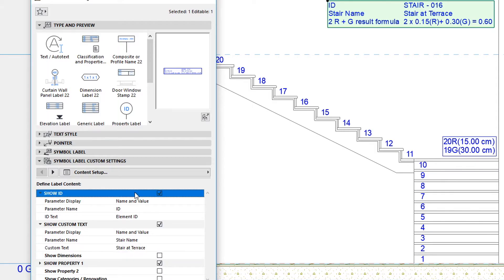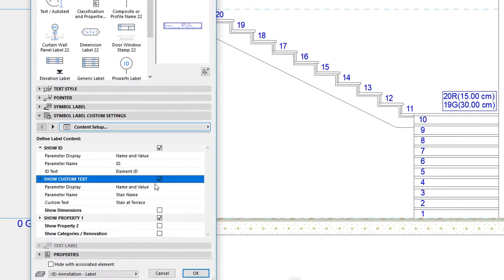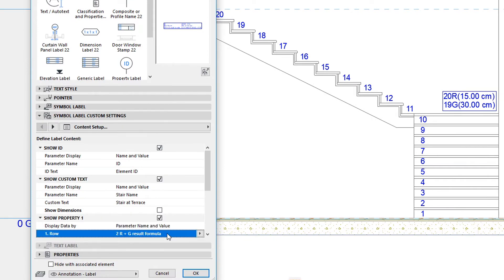It lets you show the ID of the Stair as well, and a Custom Text. Additionally, it lets you display multiple properties of the Stair, including Normal and Expression Defined Properties.